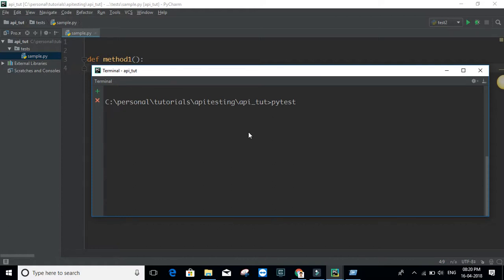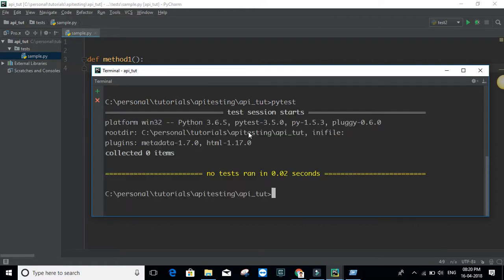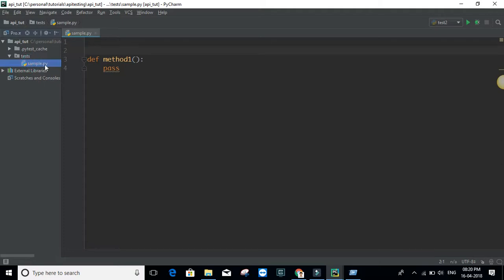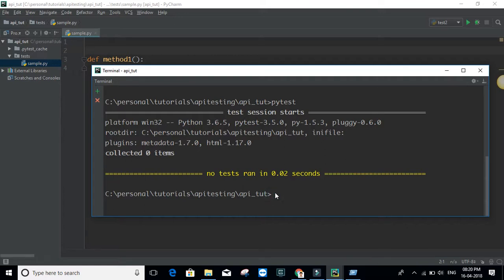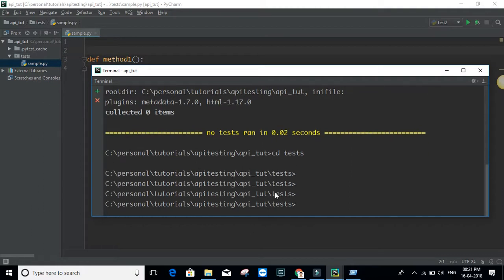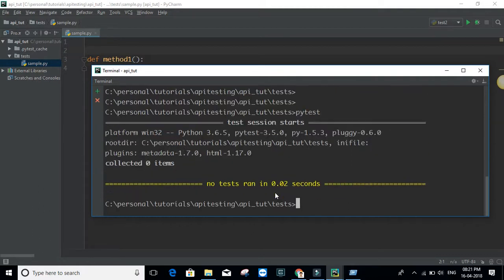Basically what pytest does is it tries to collect all the tests available in the current directory. In this case it says 'collected 0 items'. That is because the filename does not have the word 'test' in it. If your filename doesn't have the word 'test', you may have to explicitly mention the filename, like 'sample'. Let me just go to the correct directory first.